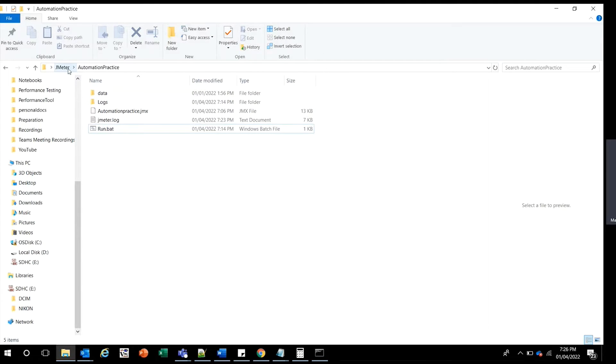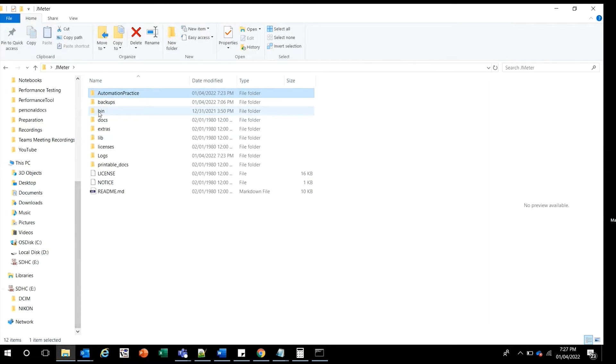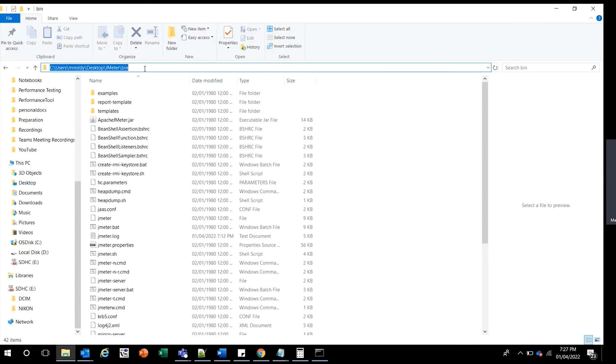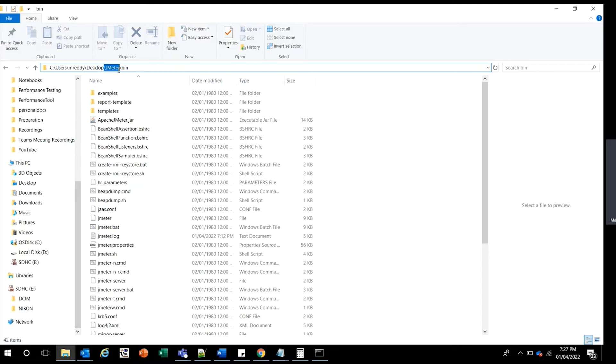You need to go to the JMeter folder or setup which you downloaded from Apache JMeter. Find the bin folder and copy the path. You can see my folder name is JMeter, which I renamed. Ideally, when you download it, it looks like Apache JMeter followed by a version number, so don't get confused.